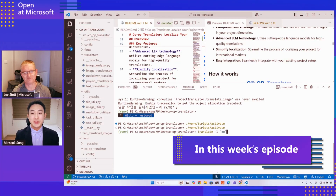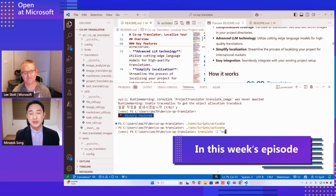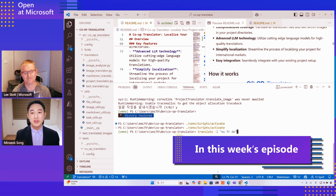For example, if you want to translate Spanish, French, and German all at once, you can run a command like translate-l es fr de. It will handle Spanish, French, and German all at once.